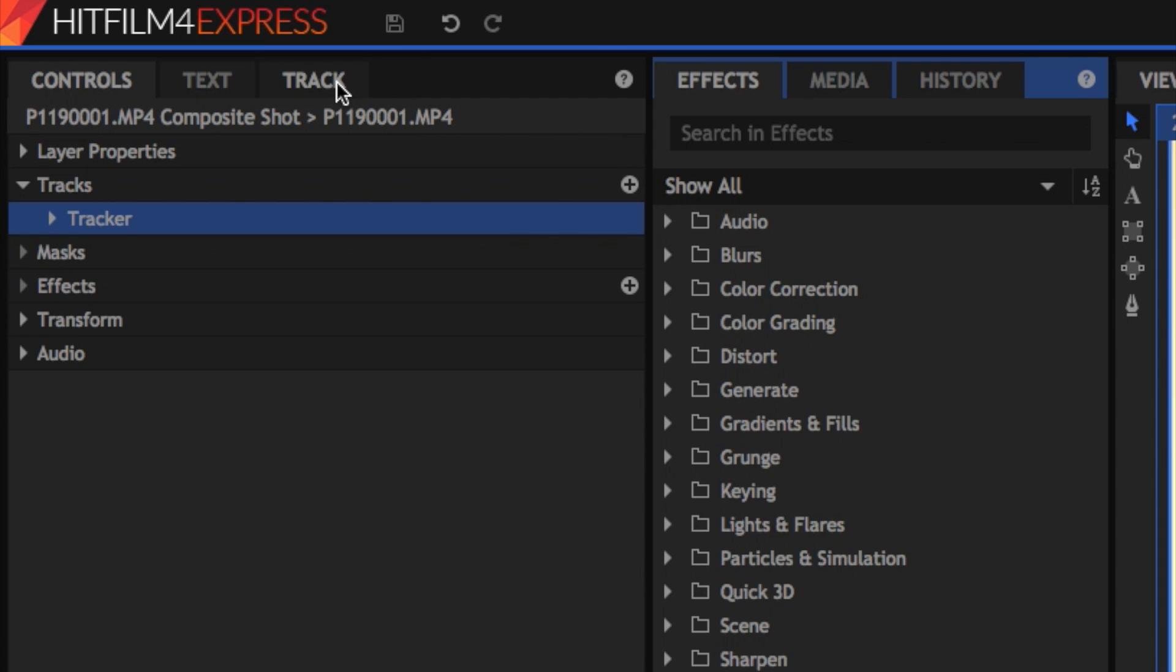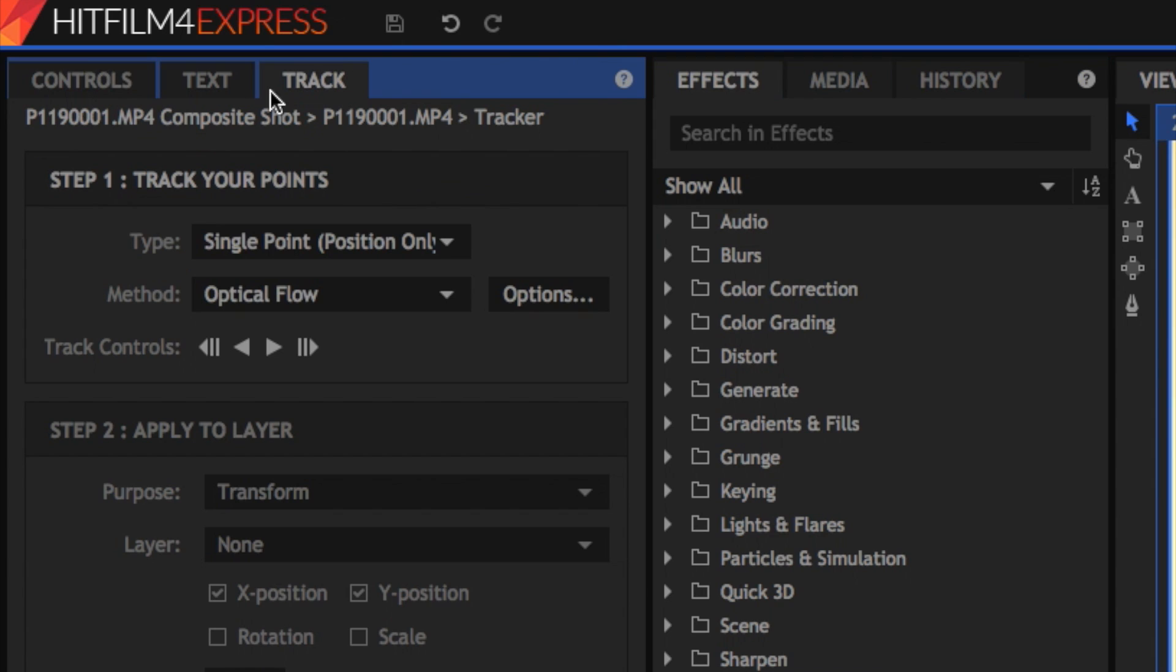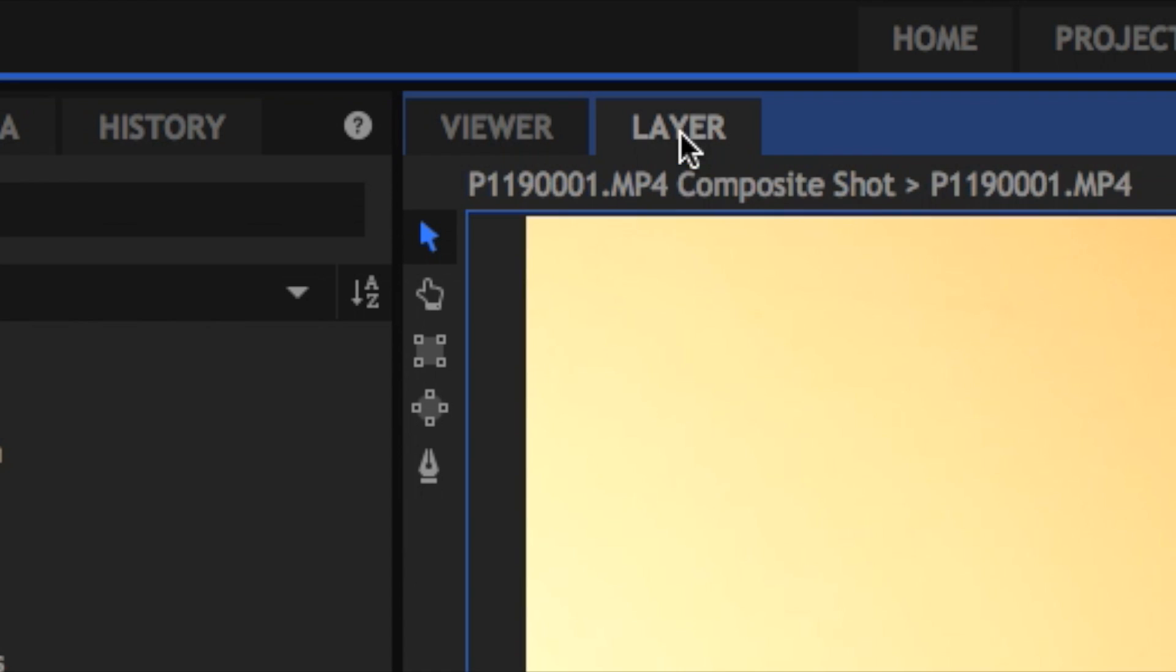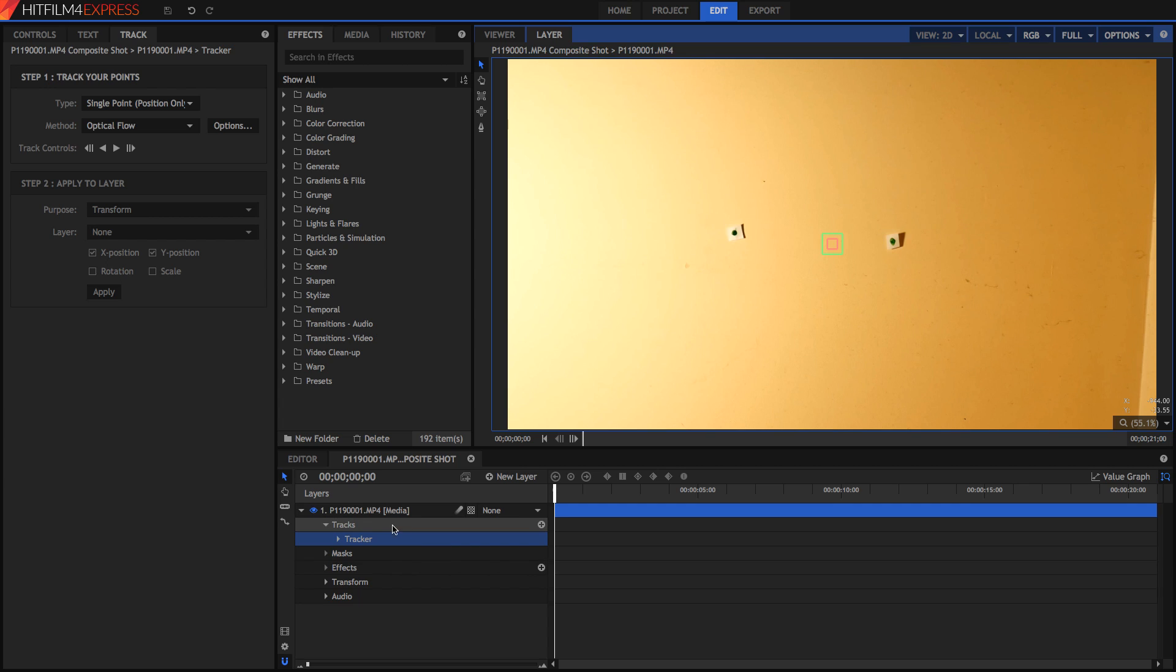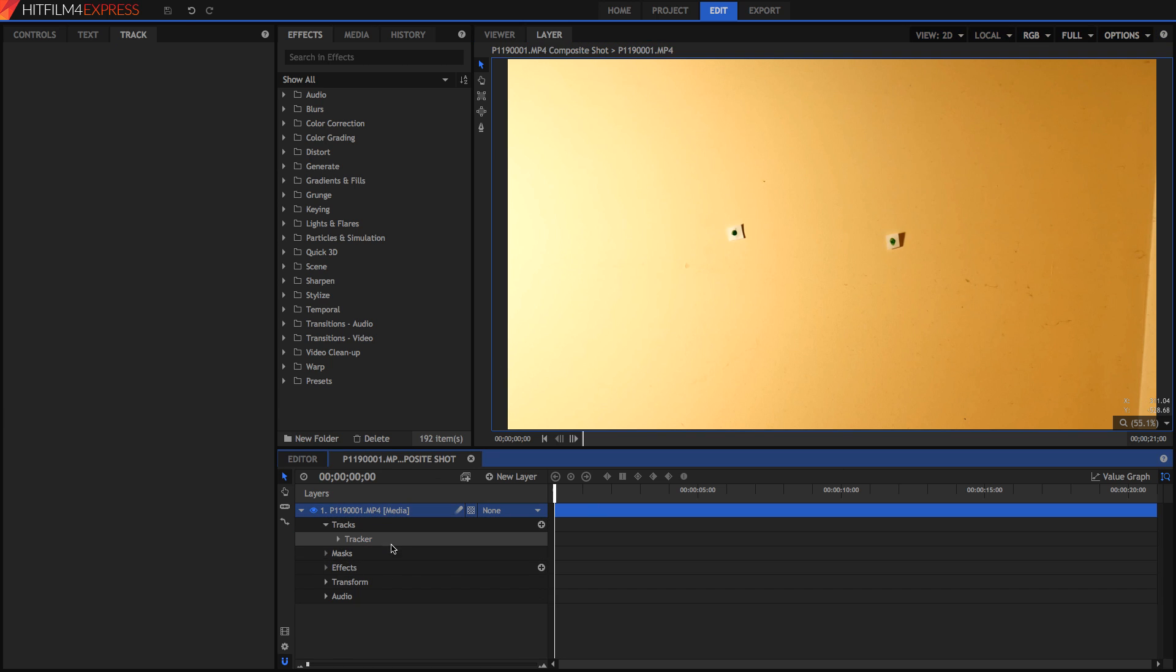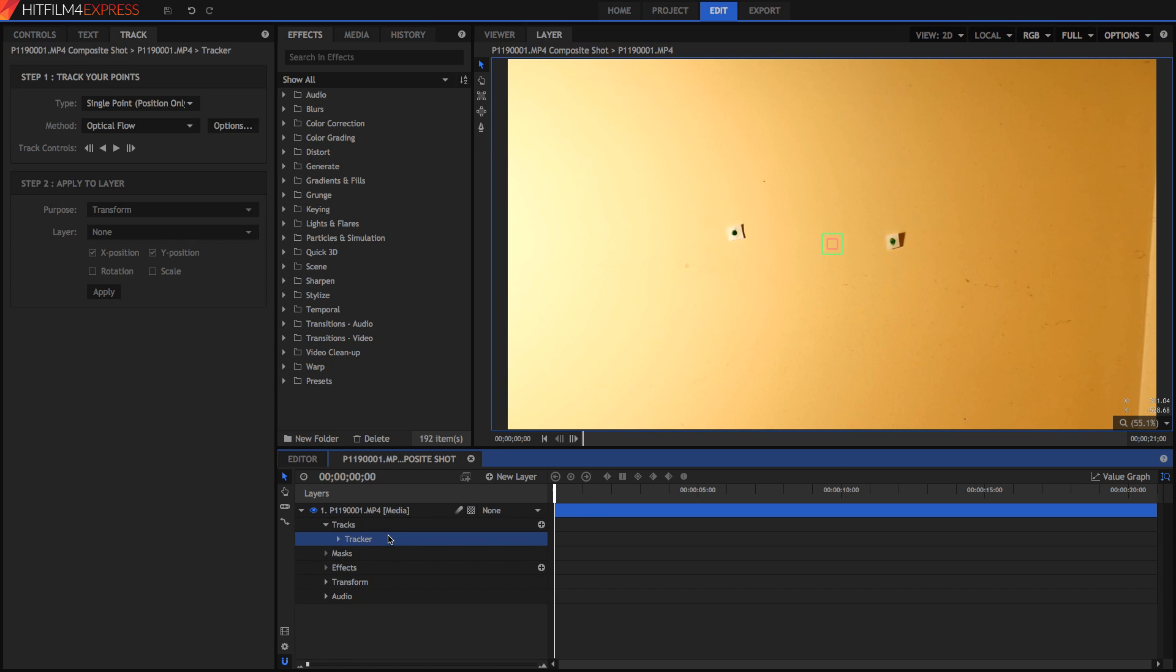So once you're in compositing, you need to go into your track panel, which is where you track, and you also need to go into your layer. And the difference between viewer and layer is that viewer selects all the layers in your composite shot, it's like your normal viewer, and your layer just shows you the original layer that you've selected like so. And make sure that you're selecting the tracker, otherwise you can't track your video.